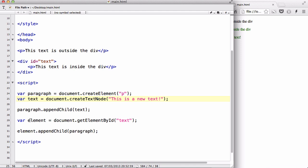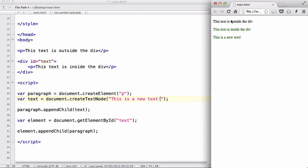And then we are going to create a variable and we are going to find or get the element ID, which is the div tag, because we want to put our p tag inside this or in between the div. And we are going to append again the paragraph into the element and there we have it.